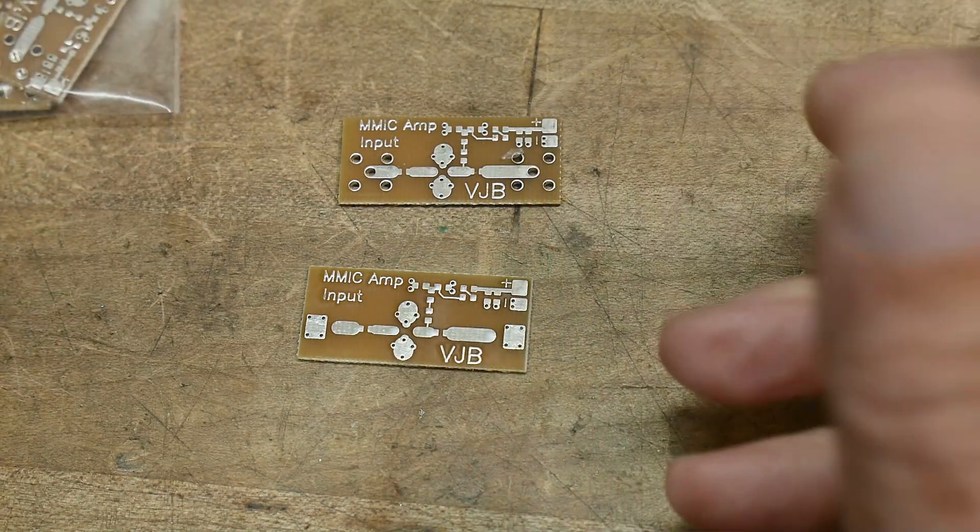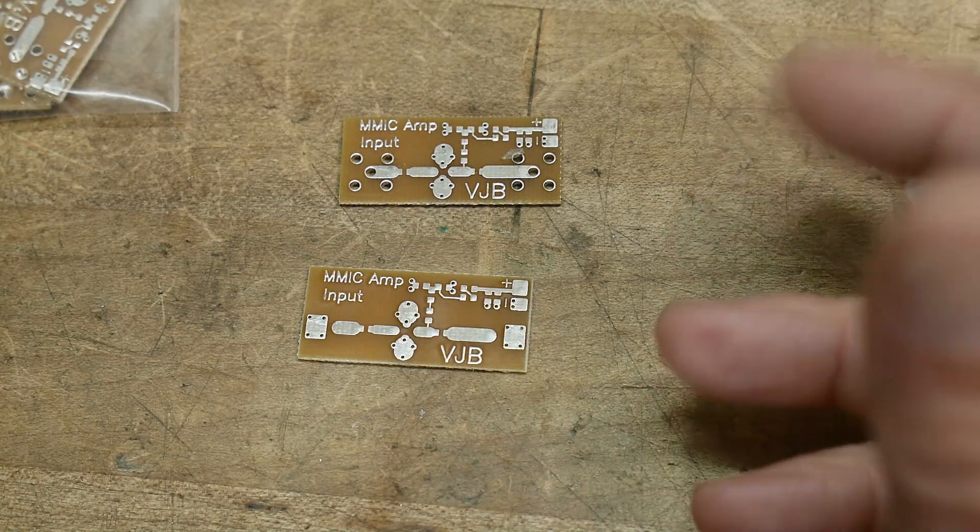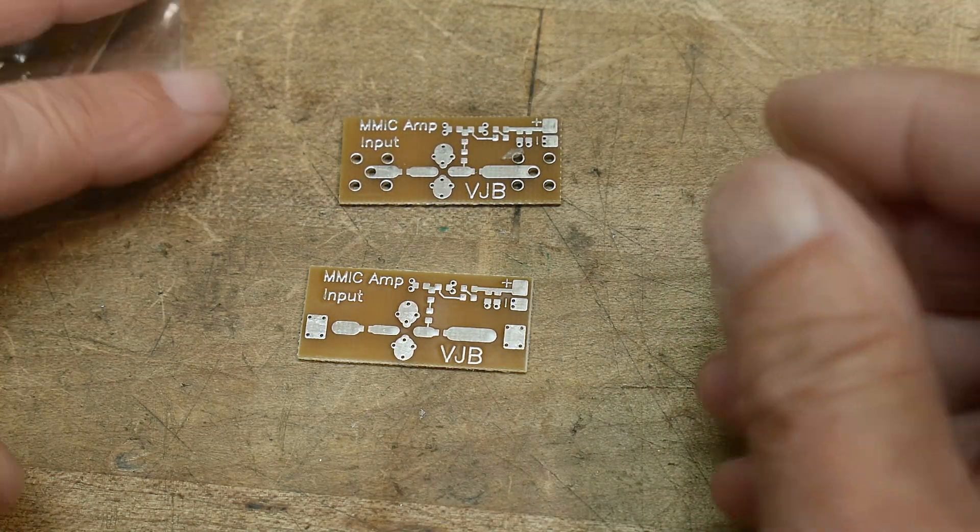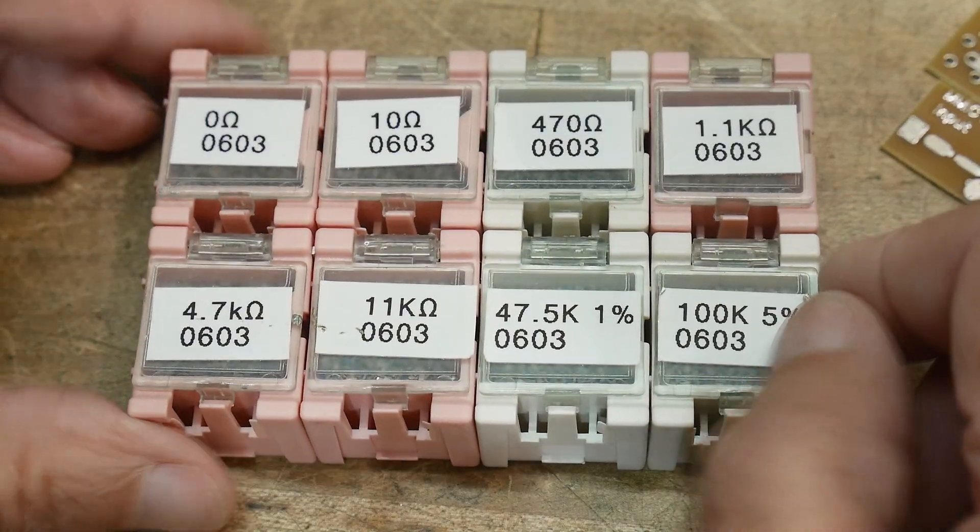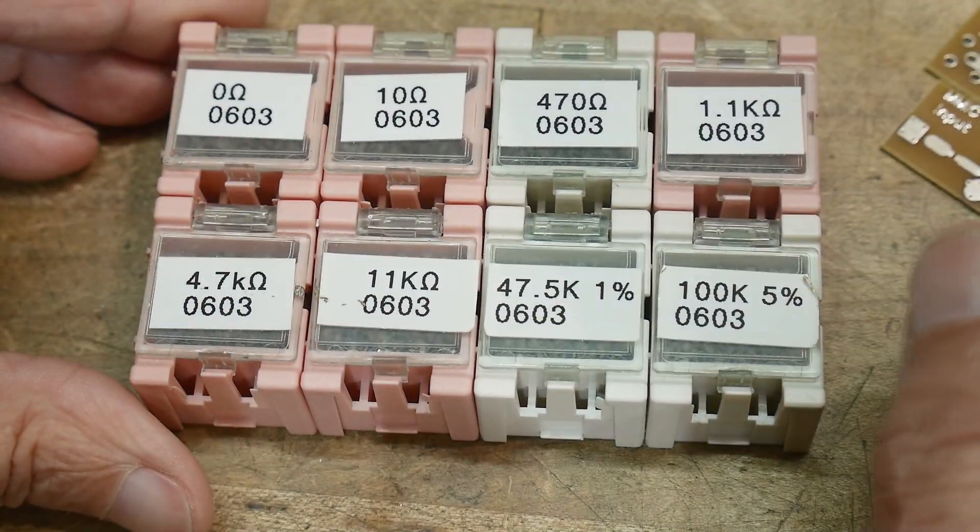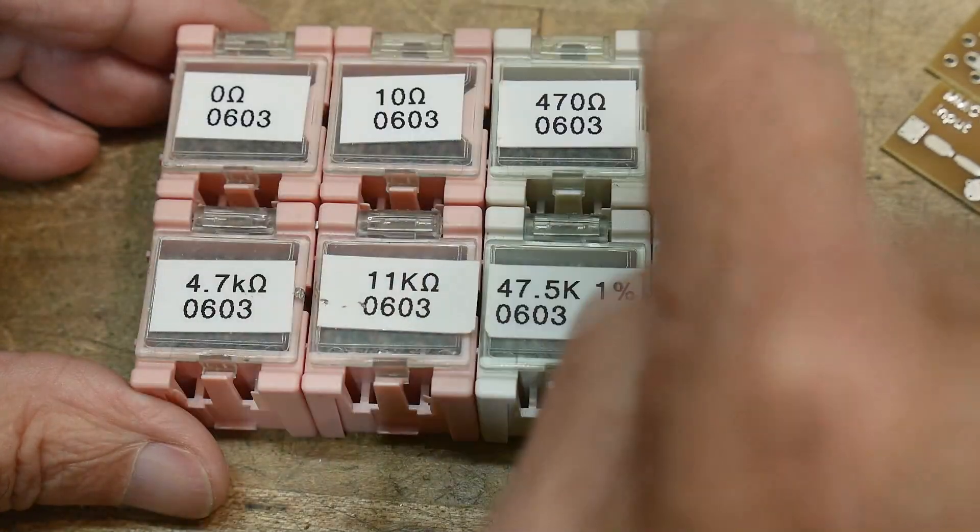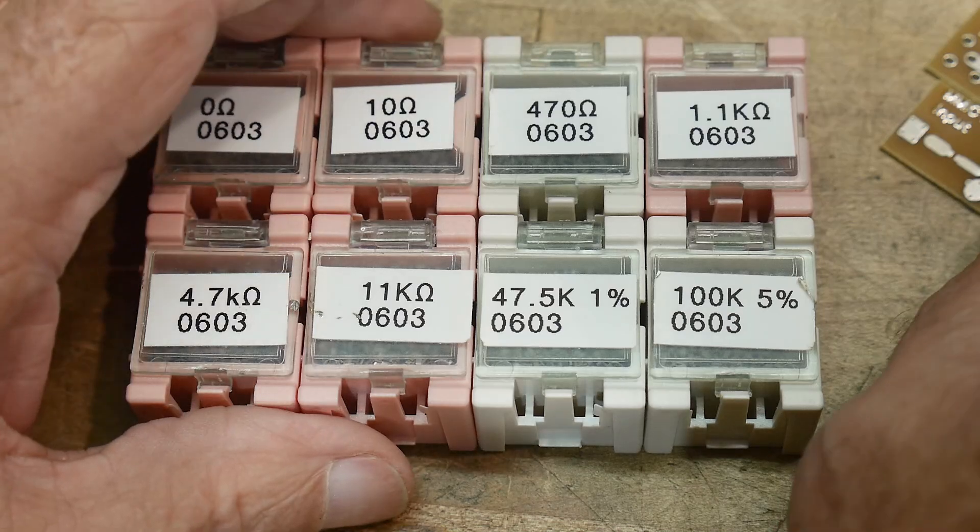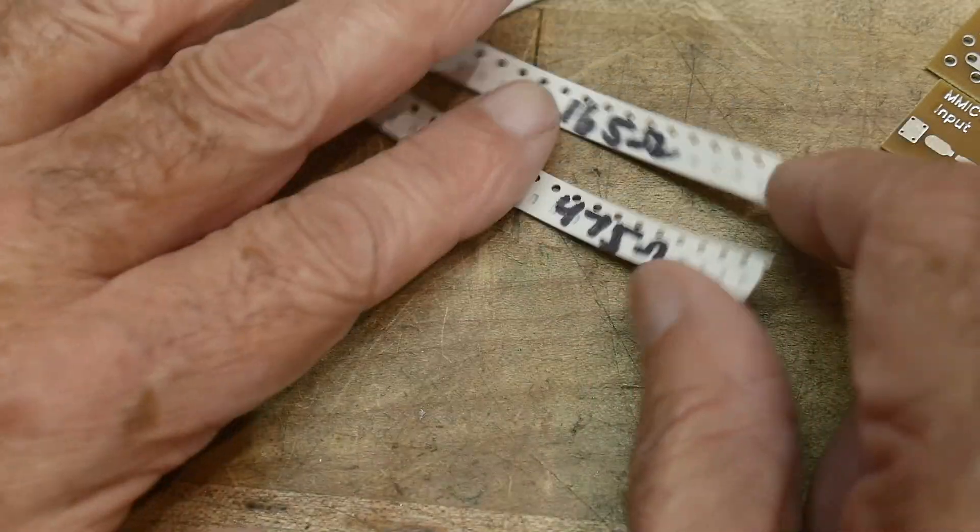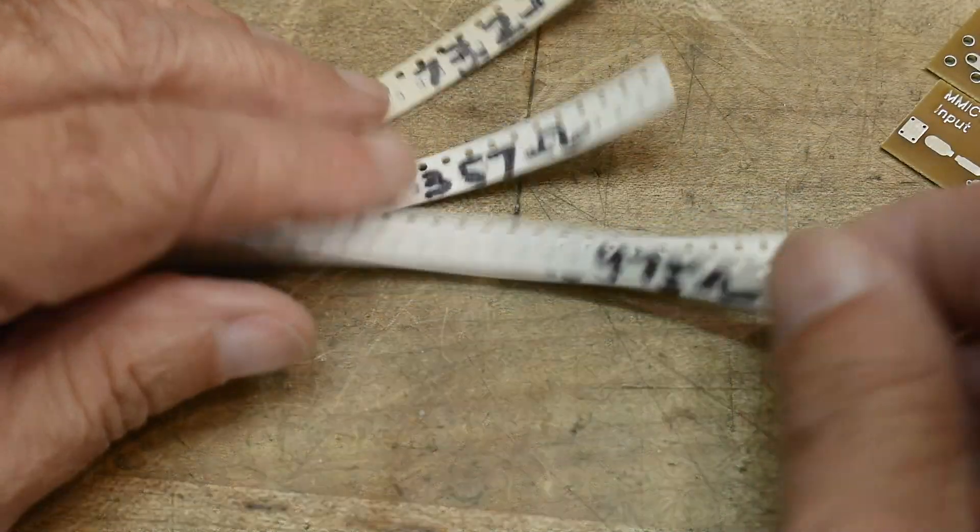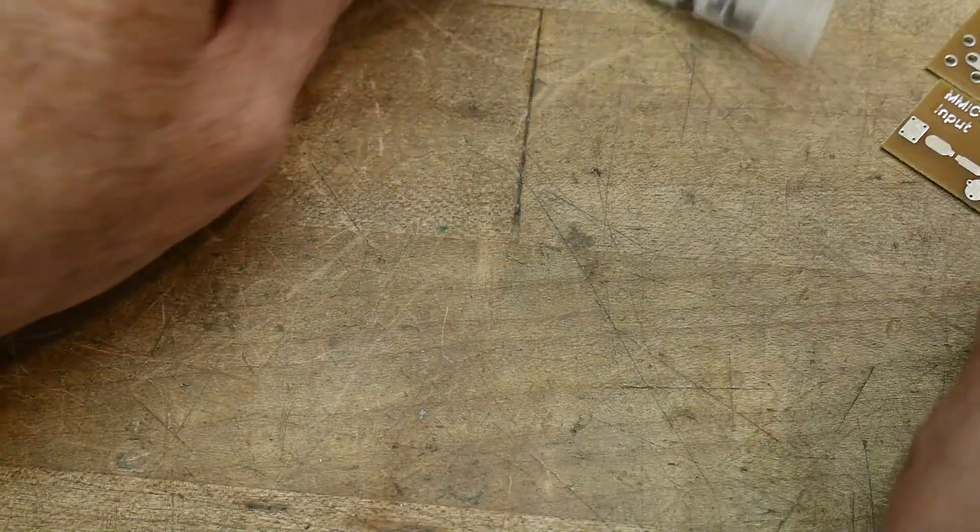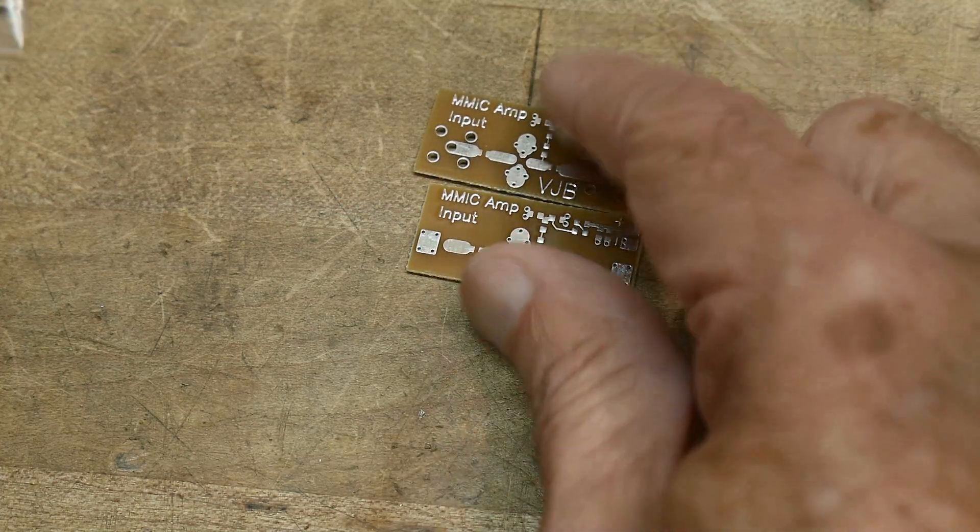I don't have a lot of 0603 parts. In fact, this is the only selection of resistors that I have in 0603, not a very big selection, but enough to do certain things. I did go to the store and bought some different value resistors because you have to load the MMIC. You have to have a certain current into them to make them work right.